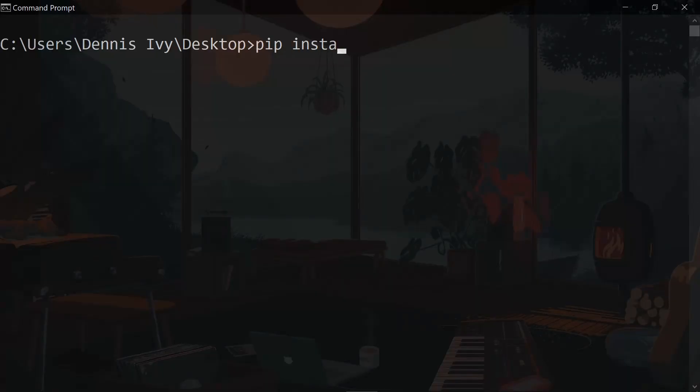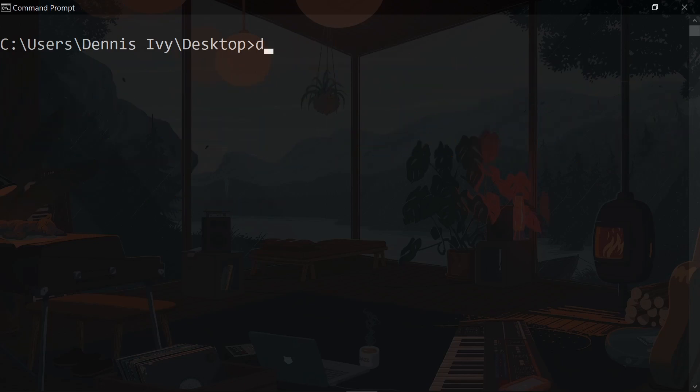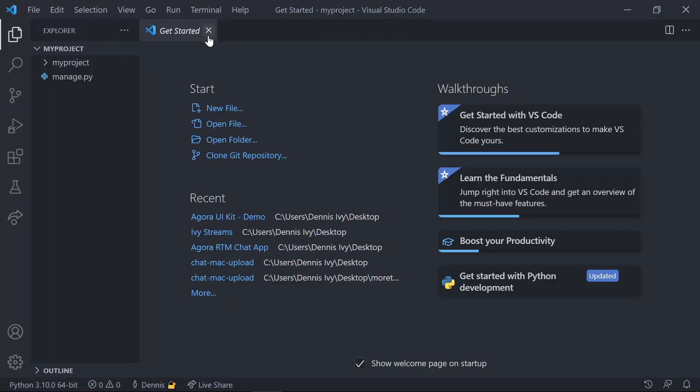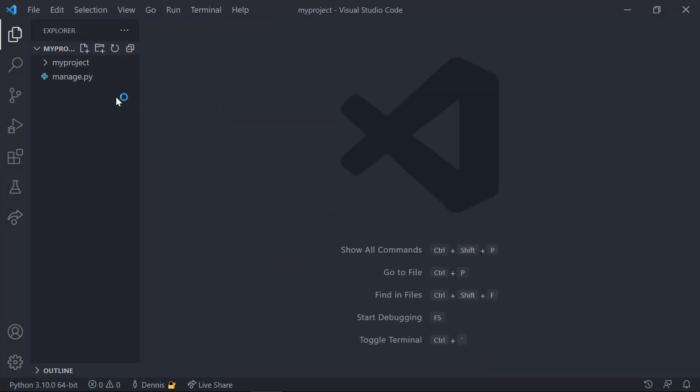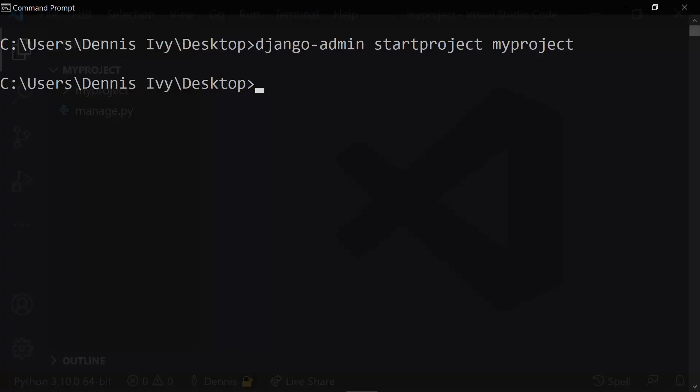Let's start from scratch by installing the latest version of Django using pip and then create a new project using the start project command and call your project myproject. Once our boilerplate files are created, open up your project files in a text editor.